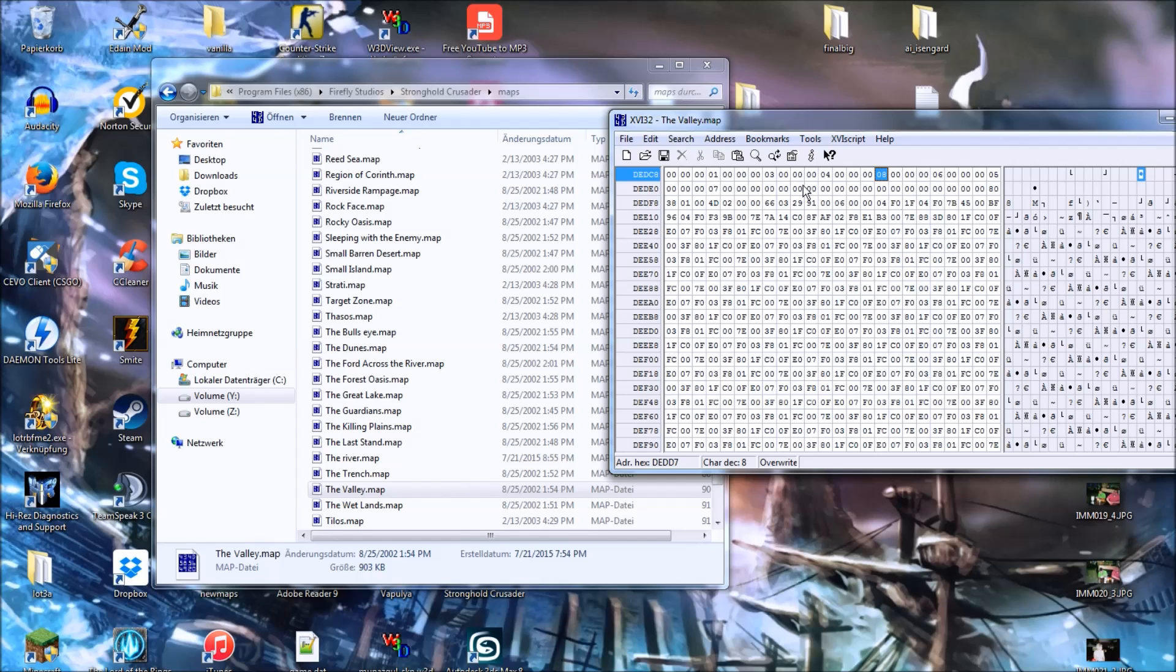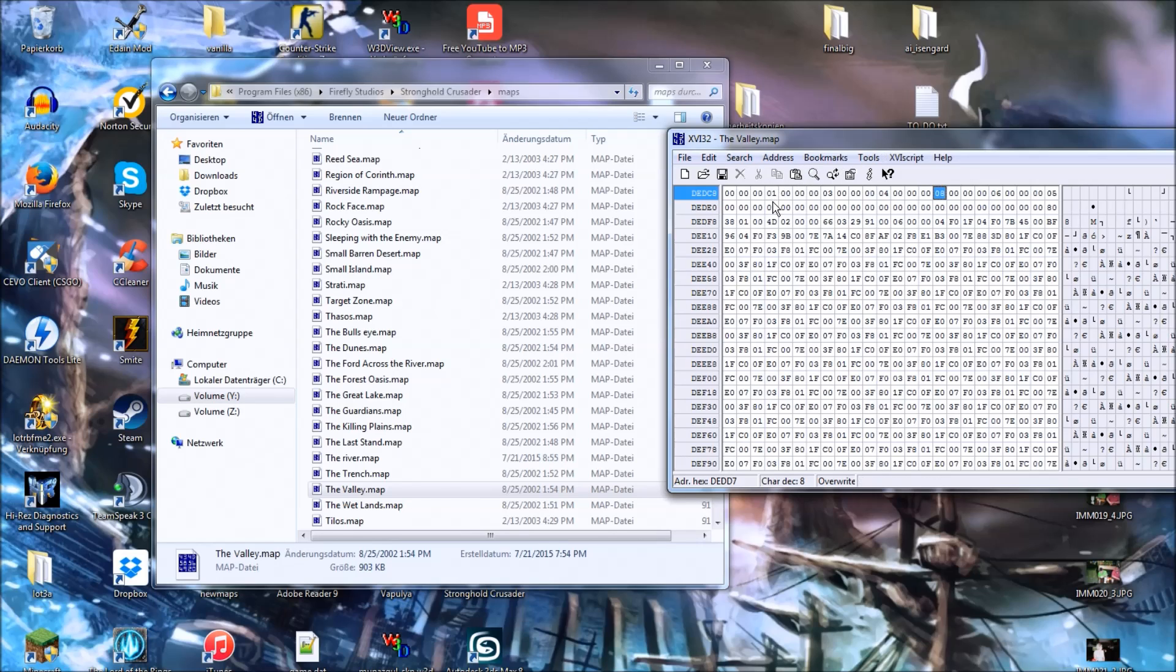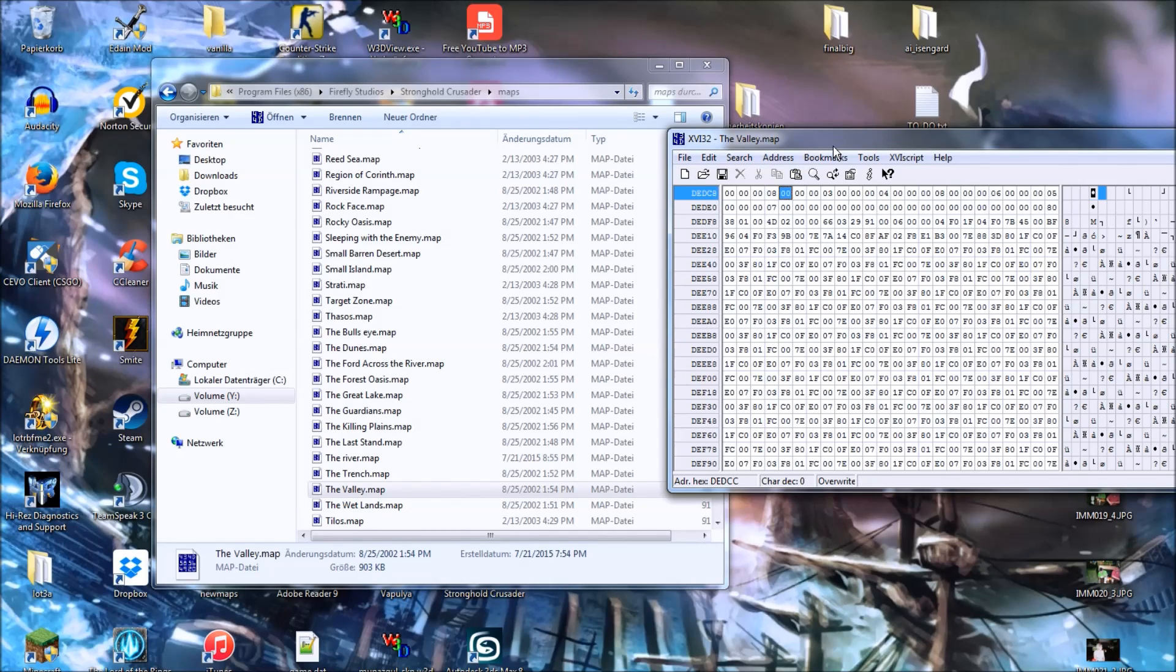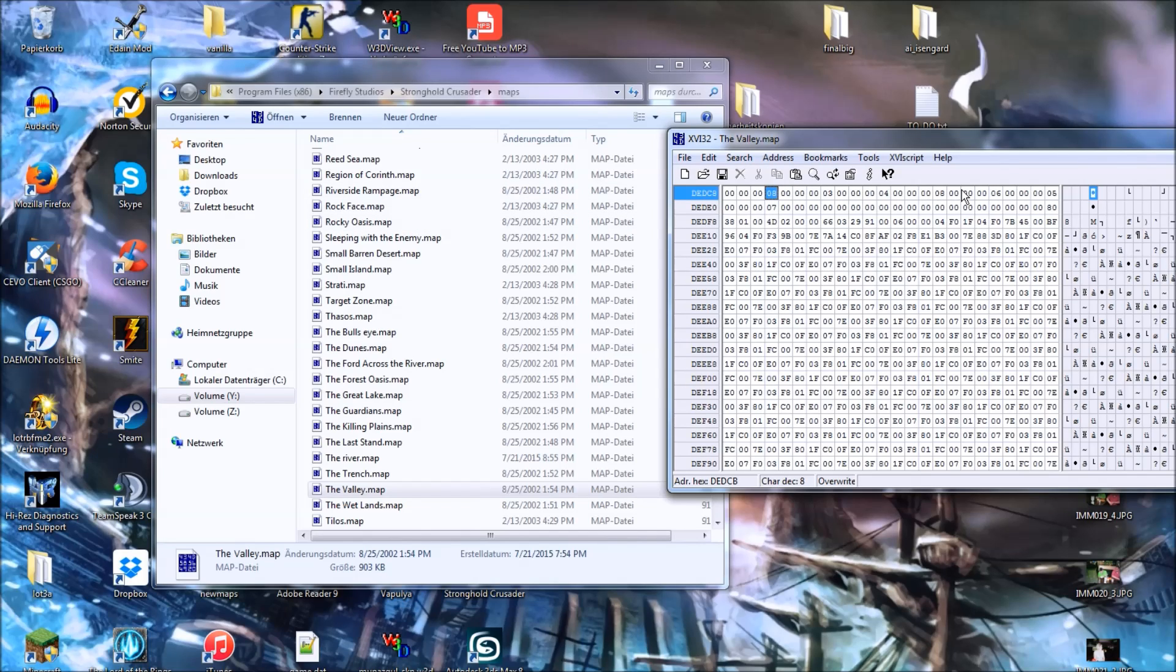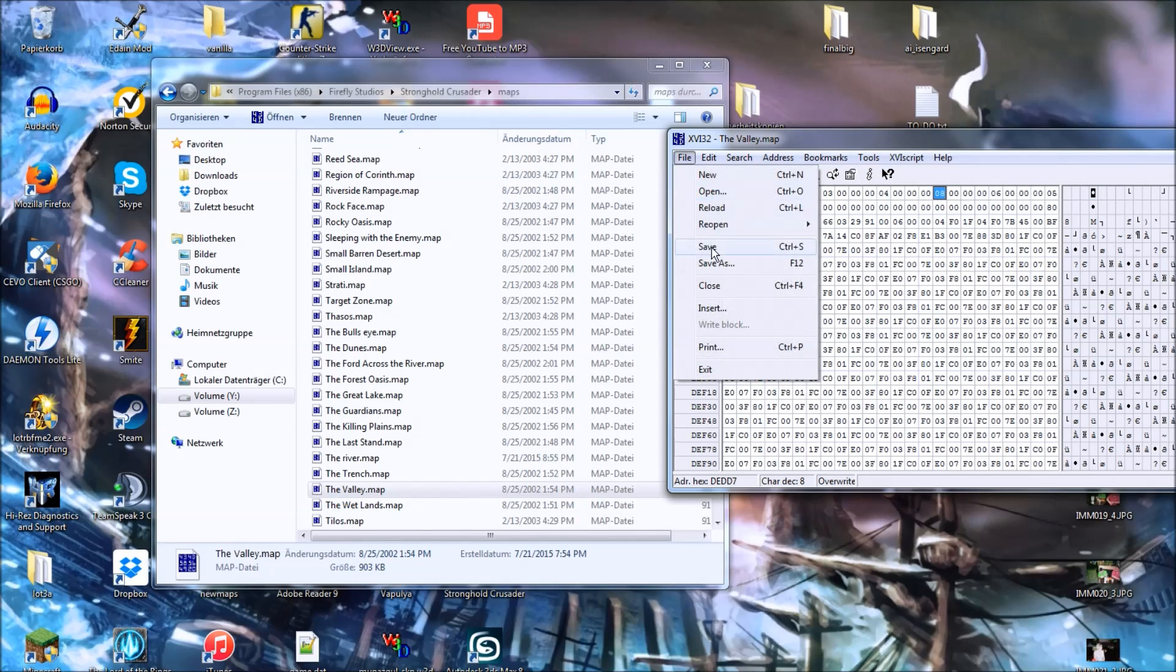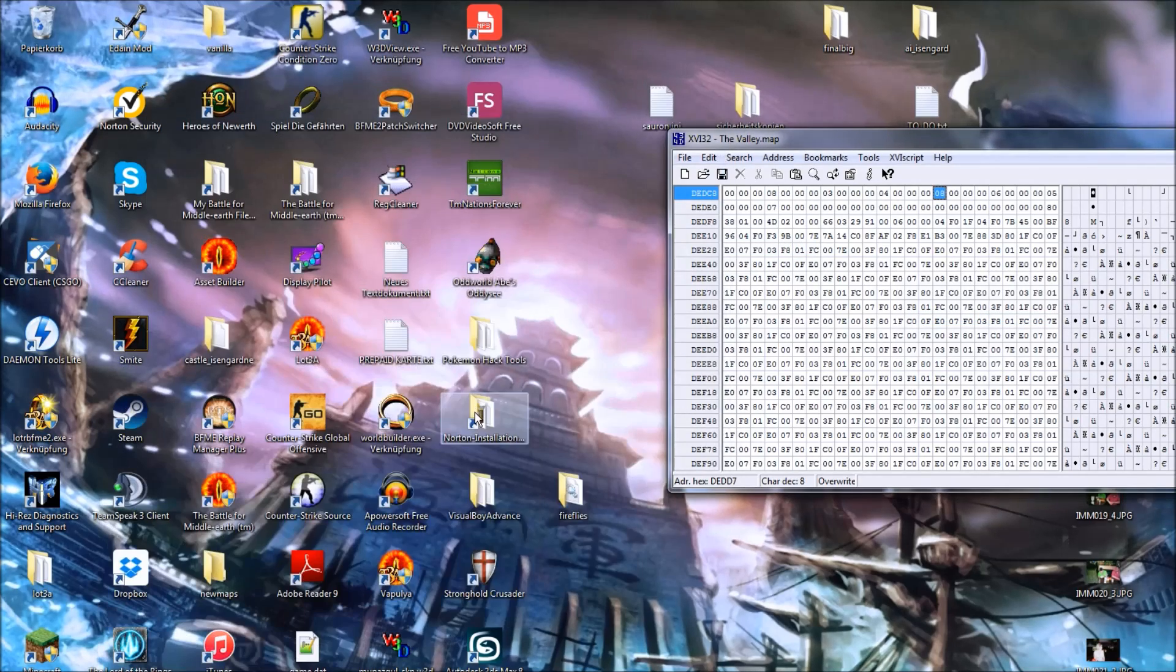And to also get our minimap to display green, we'll have to change this number as well. So, we'll go with 08 and 08 and save that. And start up the game.